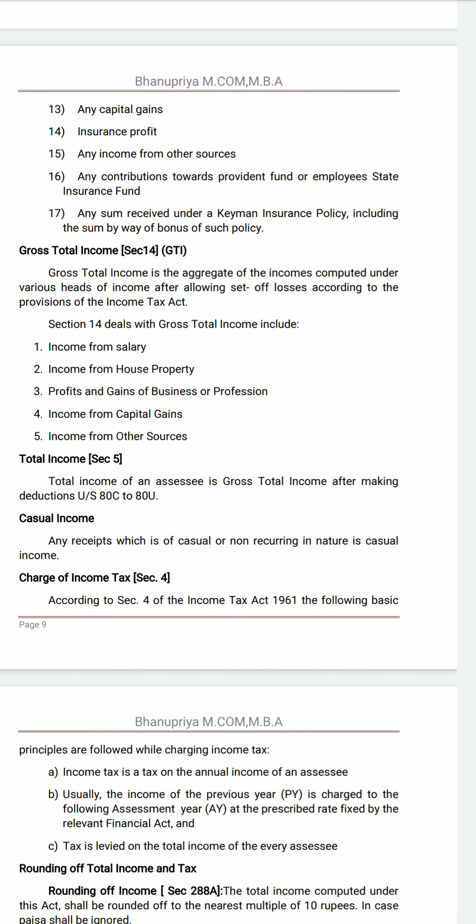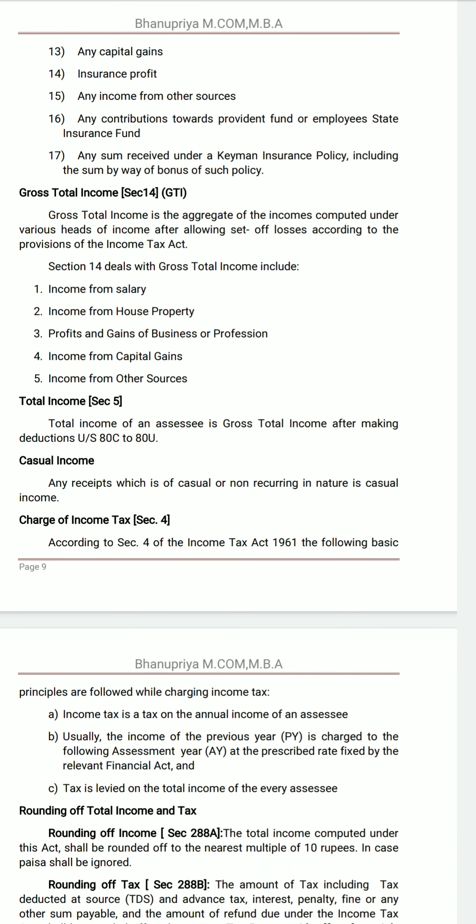Next, Gross Total Income: it is the aggregate of income computed under the various heads of income after allowing set-off and carry forward of losses according to the provisions of the Income Tax Act. Section 14 deals with Gross Total Income, which covers: income from salary, income from house property, income from business or profession, income from capital gains, and income from other sources — five heads of income.